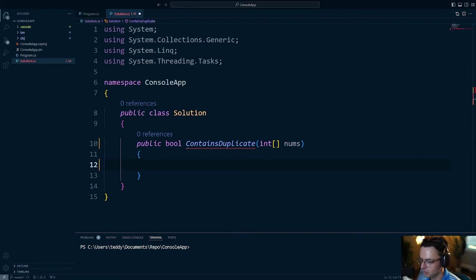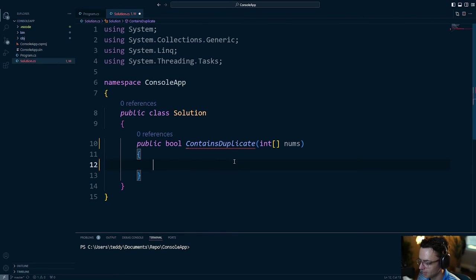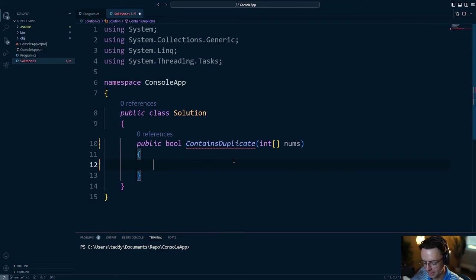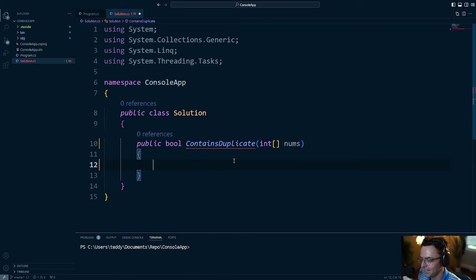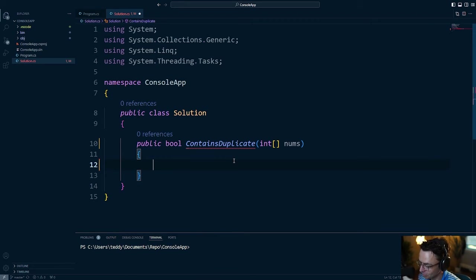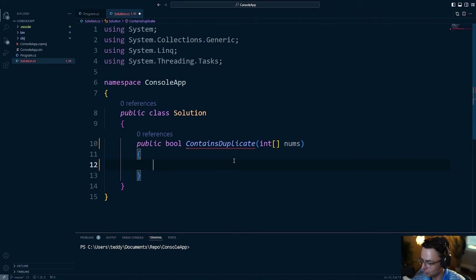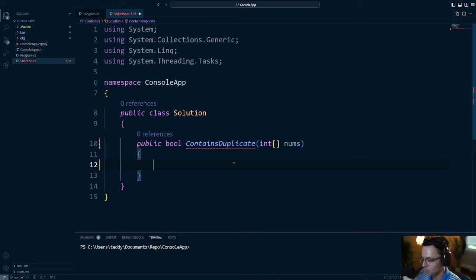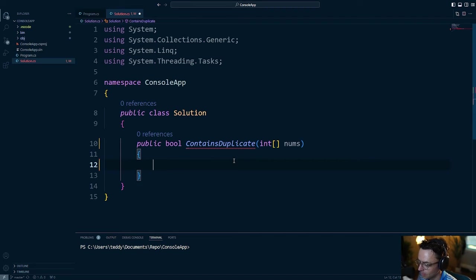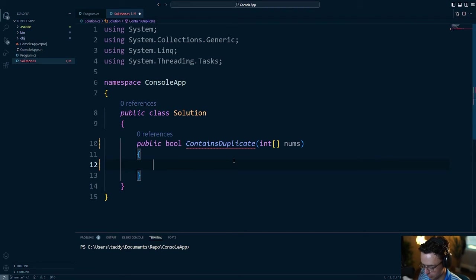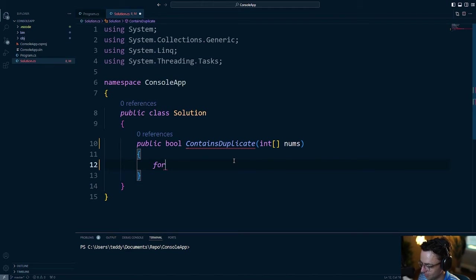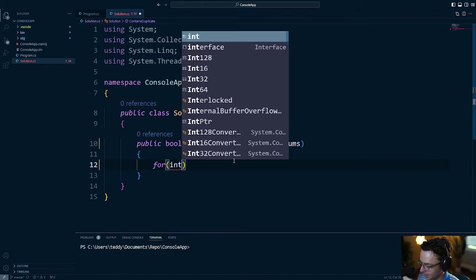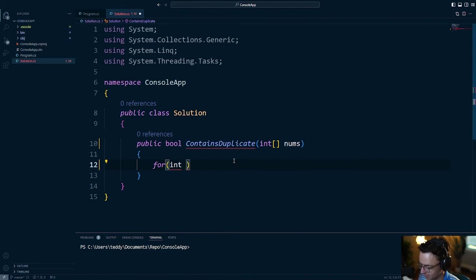So, first things first, let's solve this with the naive solution. And the naive solution is going to use a nested for loop, the dreaded nested for loop. And just remember, if you're using a nested for loop within a LeetCode question, things are probably not going to be optimized. So, we're going to start with the non-optimized version, and then we're going to optimize it with a hash set so that we can really see the hash set in all its glory.